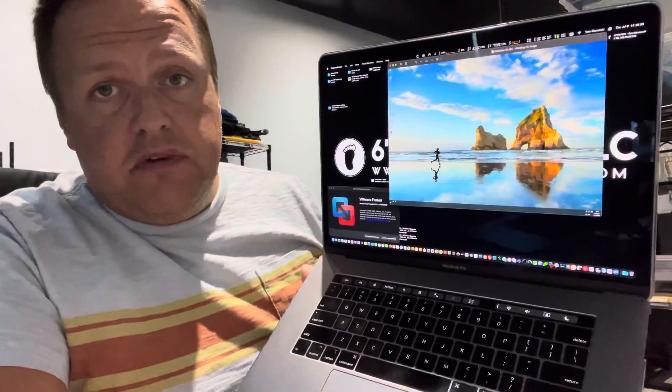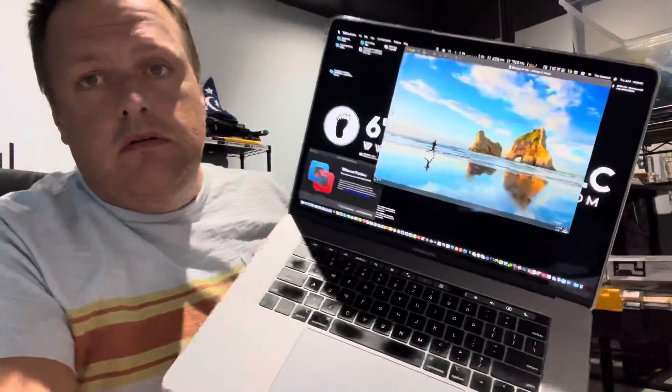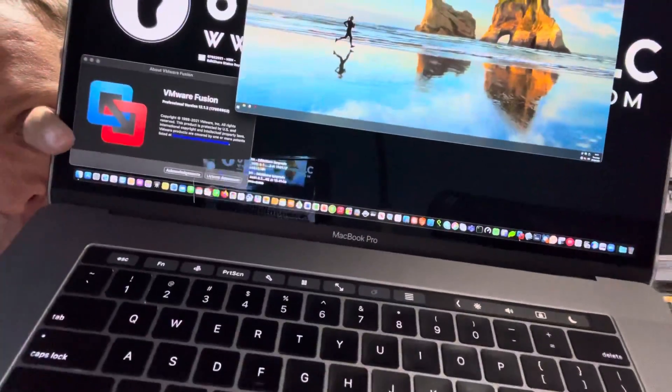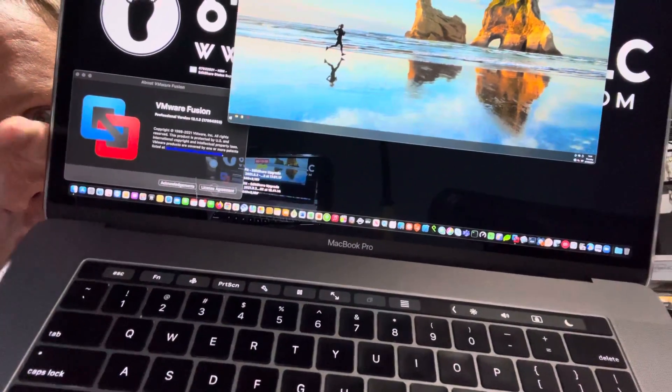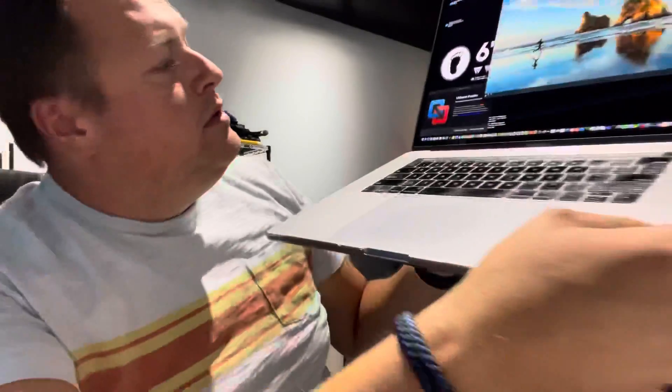I believe it actually behaves a little bit faster in some cases. I have a PC laptop over there running Windows 10 that's much slower than this. You can see here VMware Fusion — this is the Professional Edition, and specifically this is version 12.1.2.